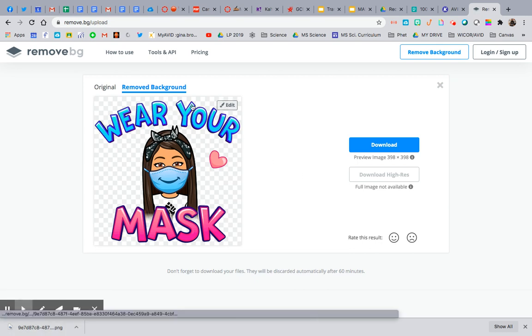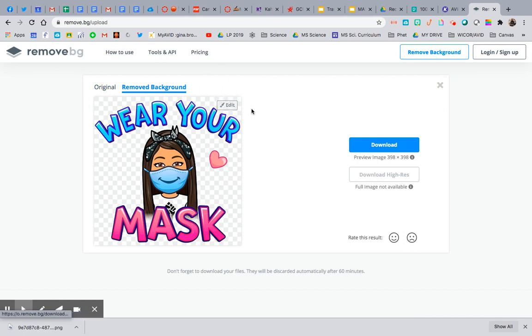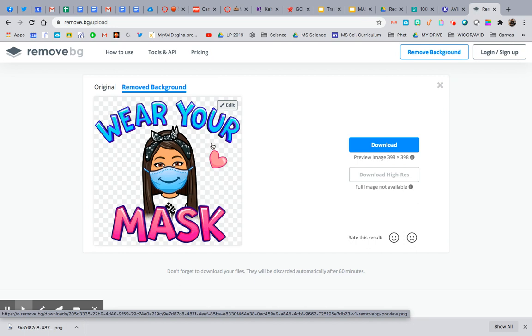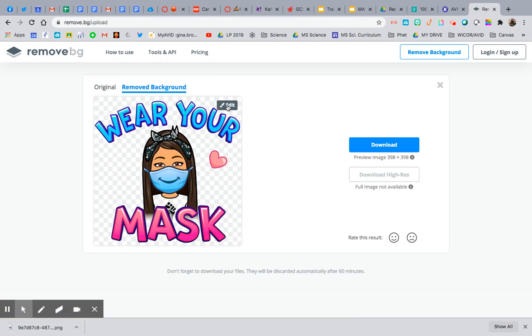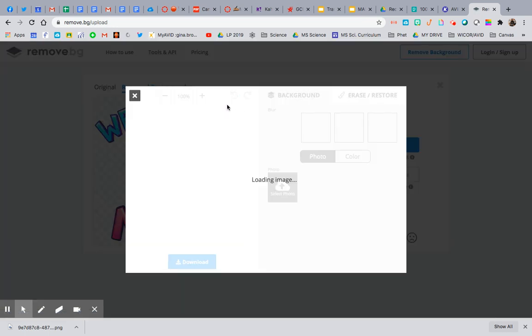So since there's not a background on this, what we're going to do is we're going to hit this edit tool right here. So typically if there was a background, it would be gone and then I can still edit further.